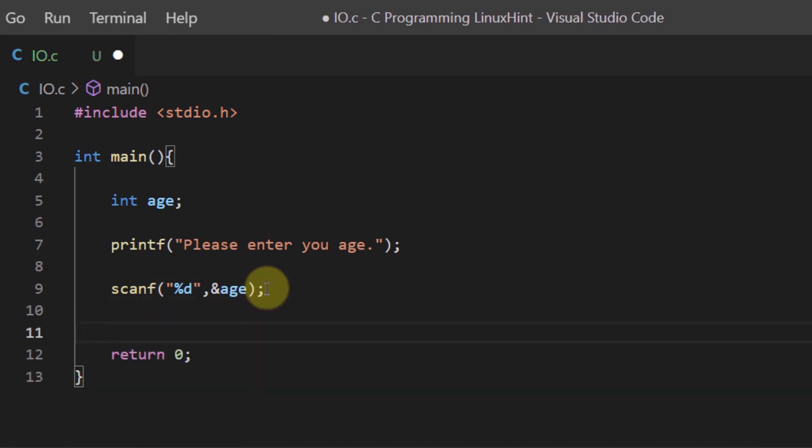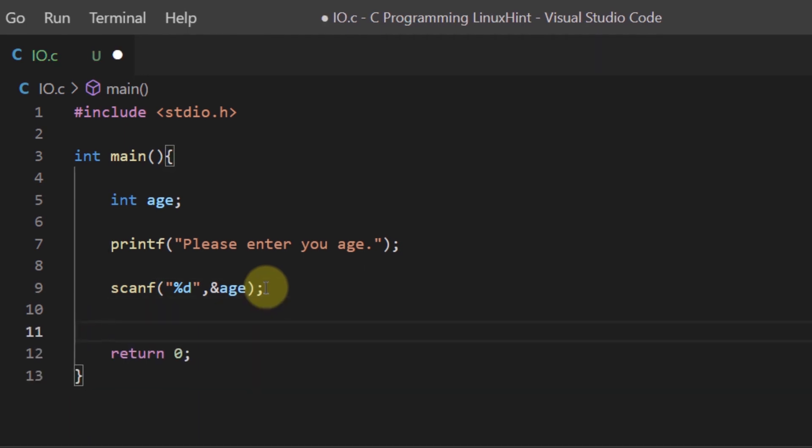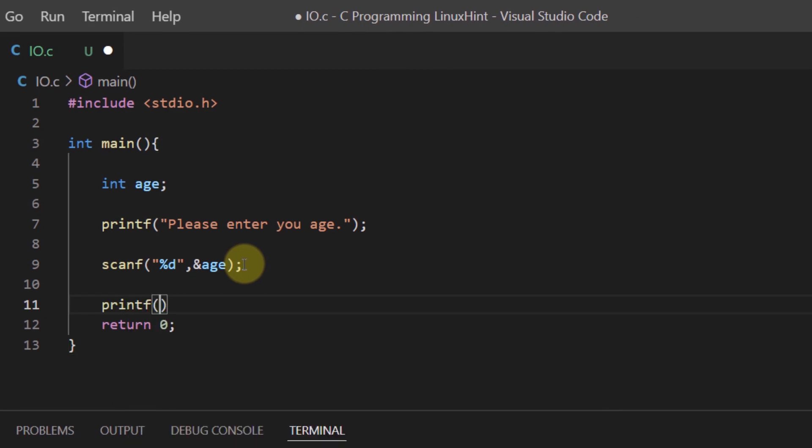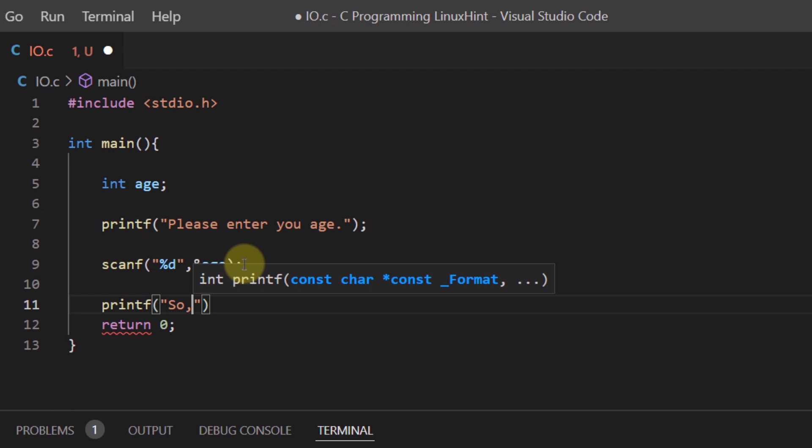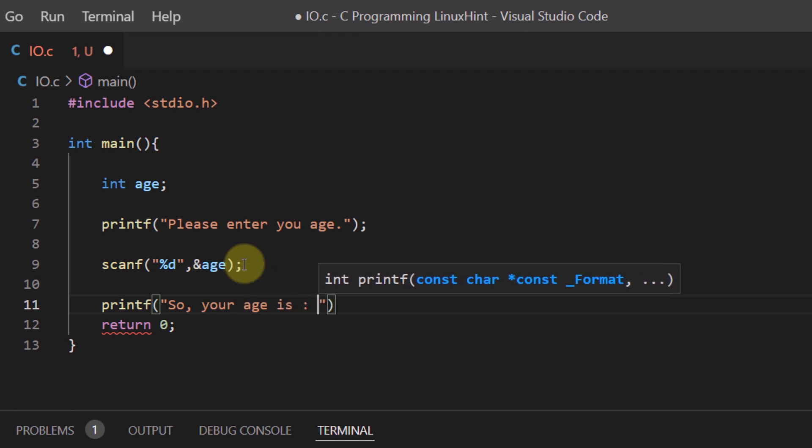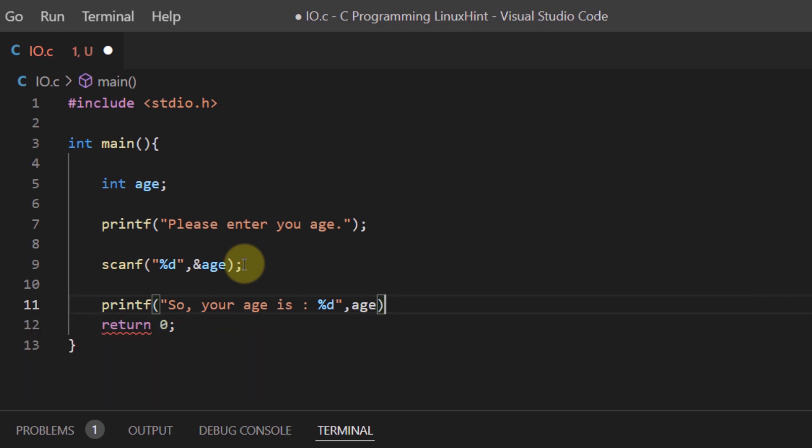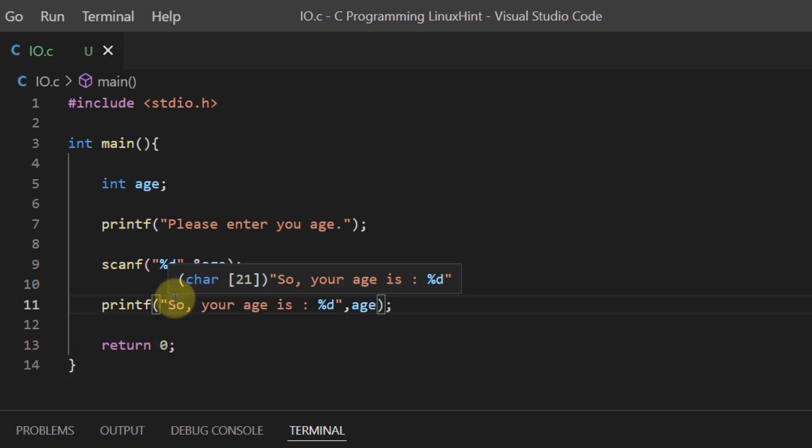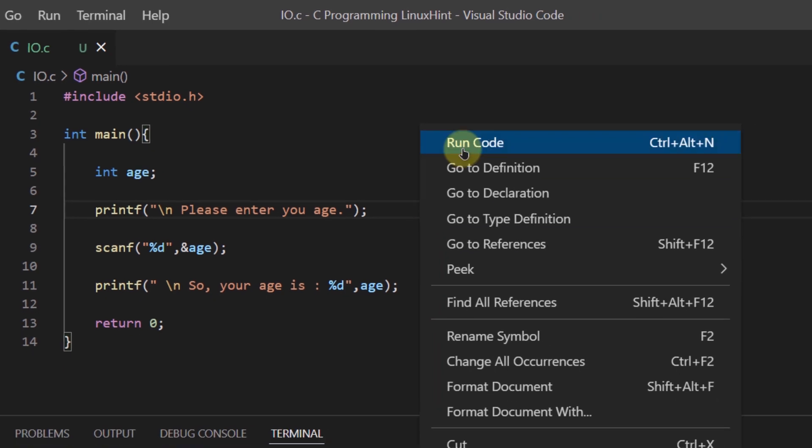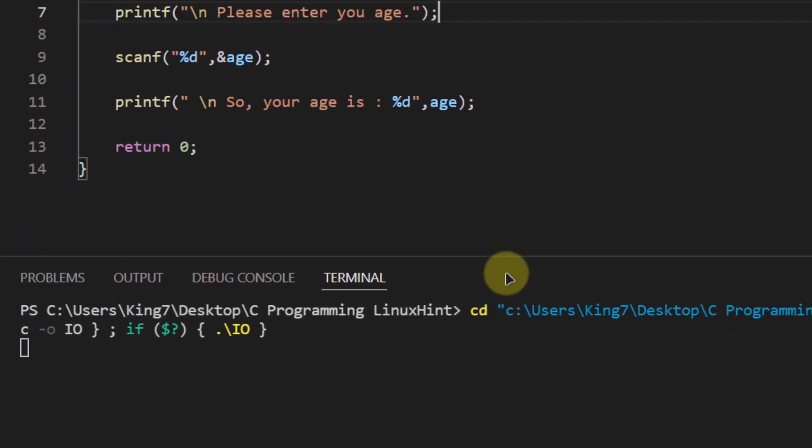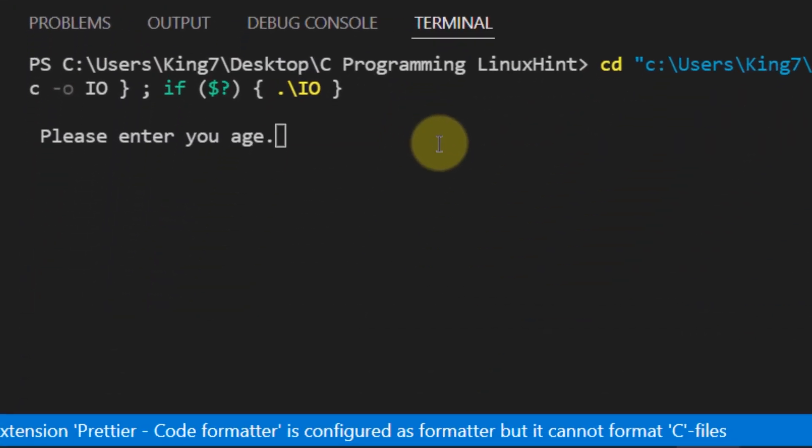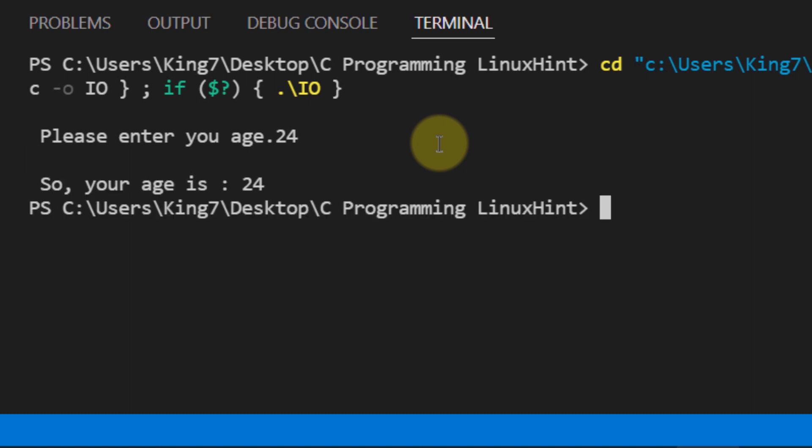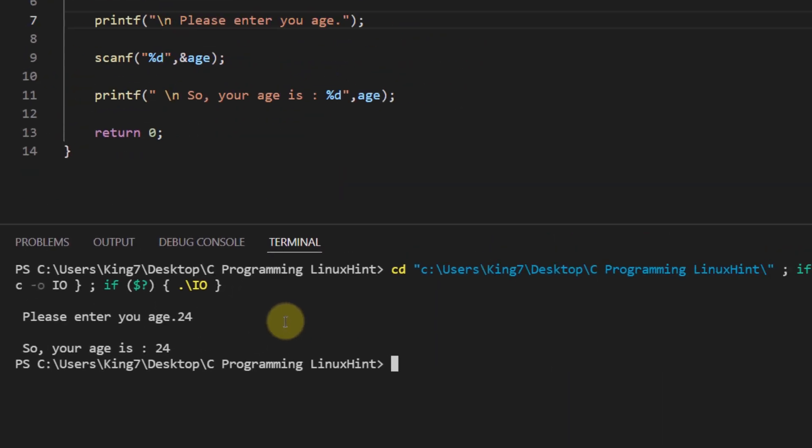So now that I've taken the input from the user I can again use the printf function to display the age back to the user. I can say something like so your age is and then I can use the format specifier followed up by the variable name. I'll use an escape sequence as well. So now when I save the program and run it I get the following output please enter your age - I'm going to enter something like 24 so it says so your age is 24.